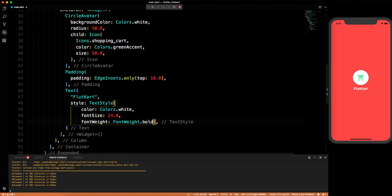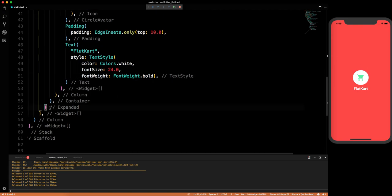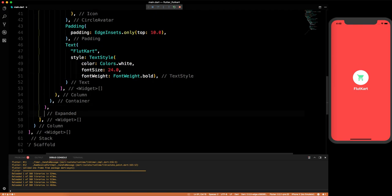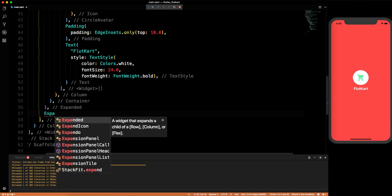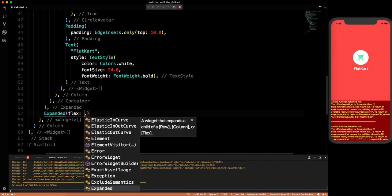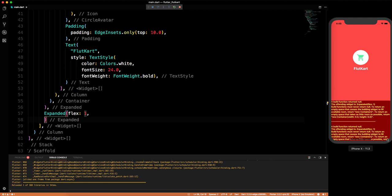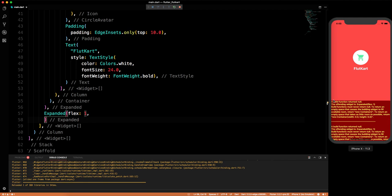Now below the first Expanded we want another Expanded widget. This one will take a flex of 1, meaning it takes one part of the area while the upper section takes two parts. You can see how much area this lower section is going to take.